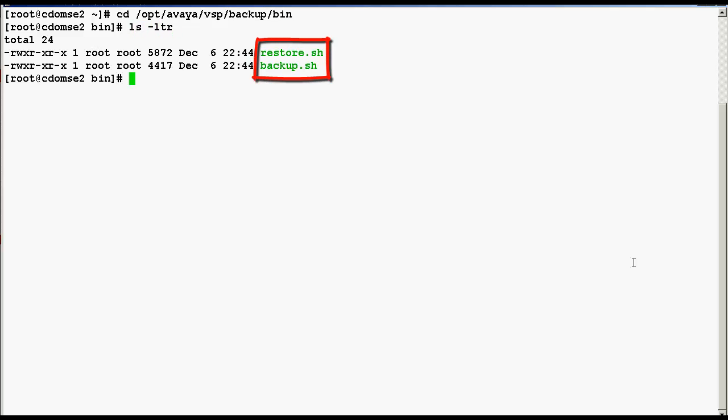Here you can see the two script files in .sh format. .sh format file is nothing but the shell scripts which are used to install any given application.